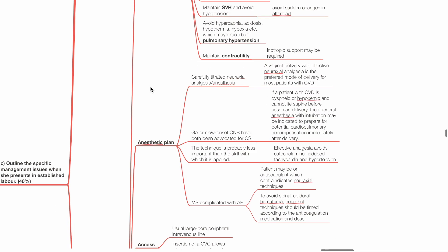Anesthetic plan. Carefully titrated neuraxial analgesia or anesthesia is preferred. A vaginal delivery with effective neuraxial analgesia is the preferred mode of delivery for most patients with cardiovascular disease in pregnancy. GA or slow-onset central neuraxial blockade have both been advocated if the patient undergoes caesarean section. The anesthetic technique is probably less important than the skill with which it is applied. Effective analgesia avoids catecholamine-induced tachycardia and hypertension.